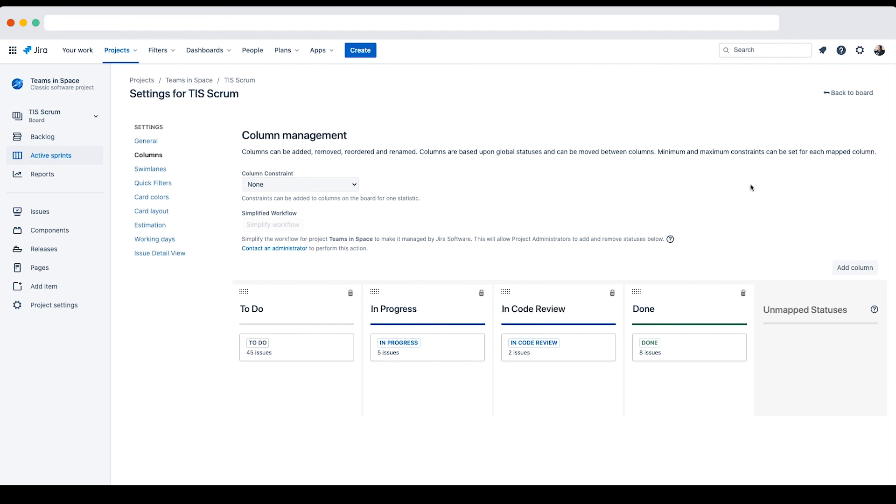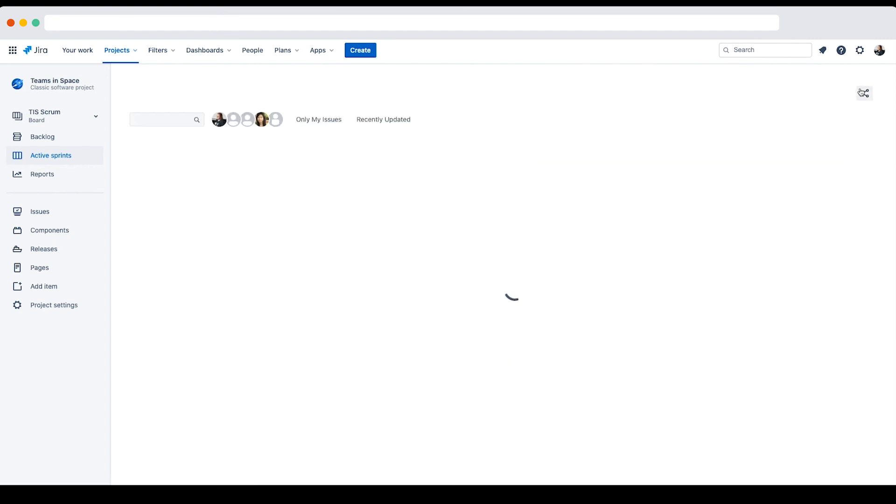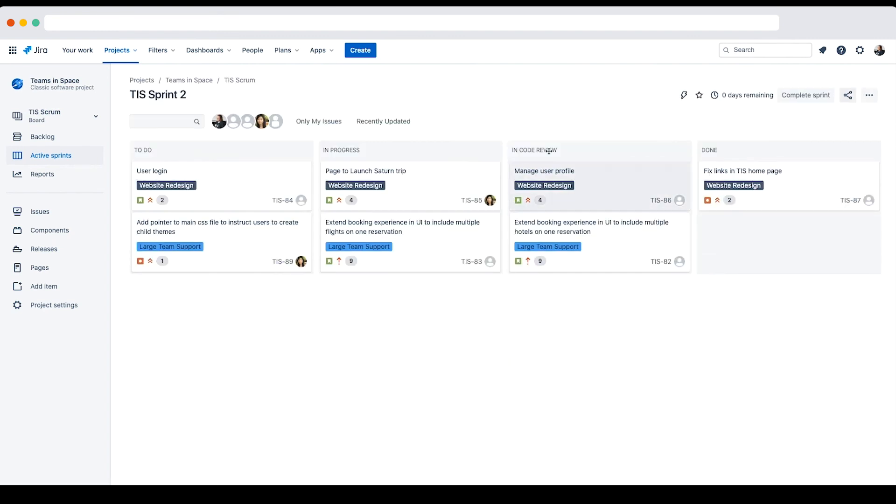Now that's done, I'll go back to the board by clicking back to board. And here we confirm it now has the new heading.